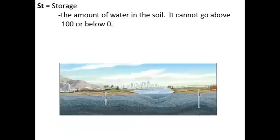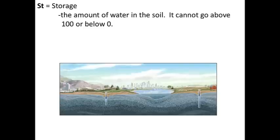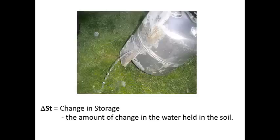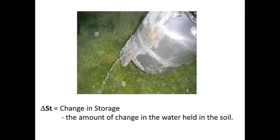Storage refers to the amount of water we're going to store in the soil. It's the equivalent of the bank. Only this bank, you can't put more than 100 millimeters of water in, and you could never go below zero. If you run out of water, you run out of water. We have a monthly change in storage, or a monthly change in the amount of money we have in the bank.